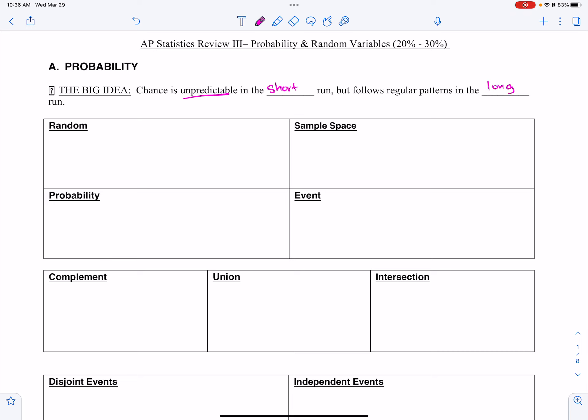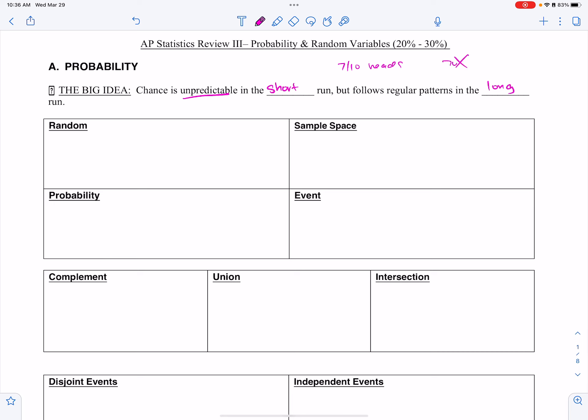If I flip a coin 10 times, it's likely that I could get maybe 7 out of 10 heads. But if I flip it 1,000 times, it's very unlikely that I get 700 out of 1,000 heads, because it's going to be very close to what the actual probability is, which is 50%.